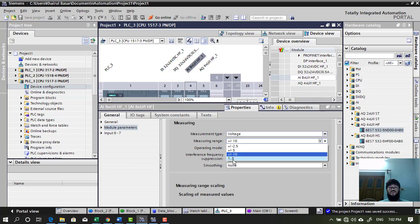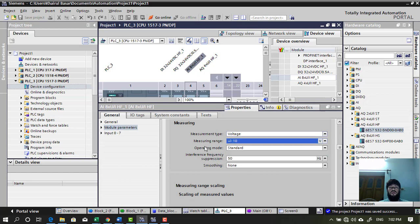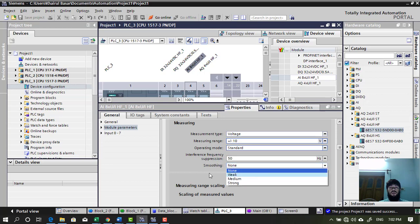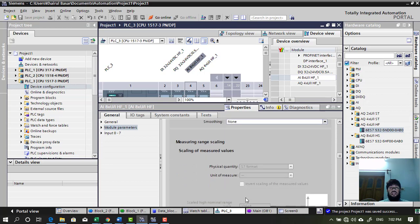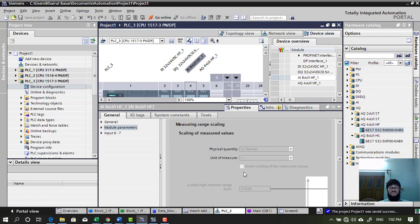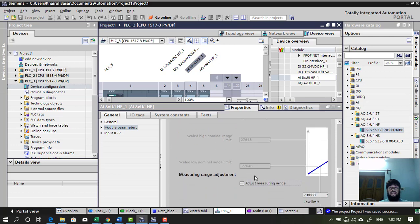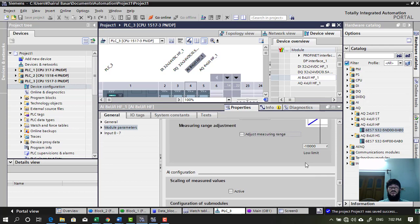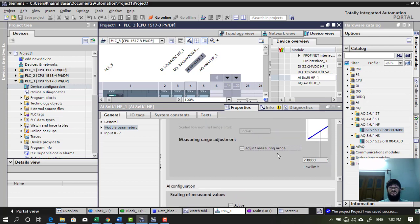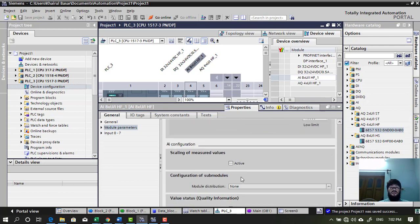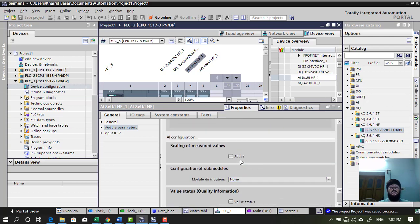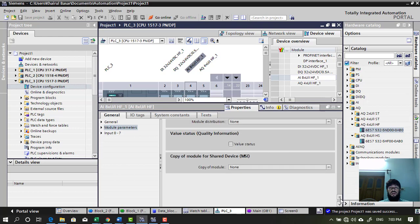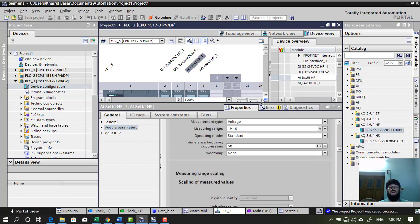And then voltage. You can change the range as well. 1 to 5 volt, plus minus 10 volt. Standard and fast. And then interference frequency. Smoothing. Whether you want it or not. And then scaling. Interesting. You can do the scaling as well. We will come across these settings later on. When we cover the analog training.